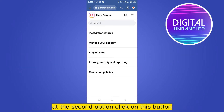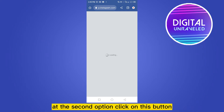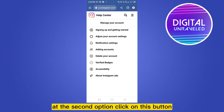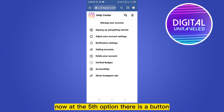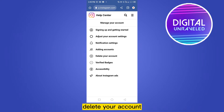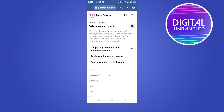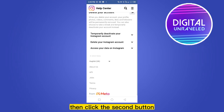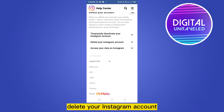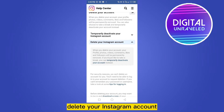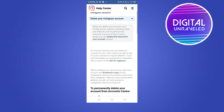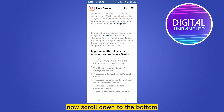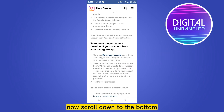Manage Your Account is at the second option — click on this button. Now at the fifth option there is a button called Delete Your Account. Click on this button, then click the second button, Delete Your Instagram Account.